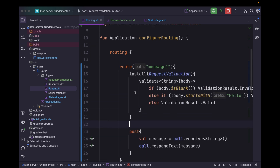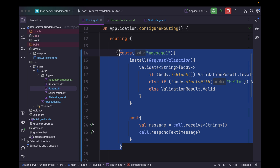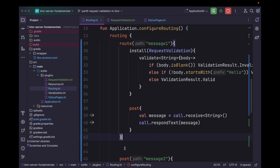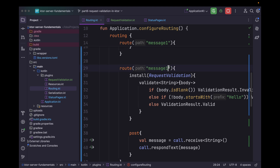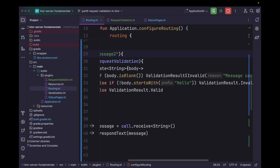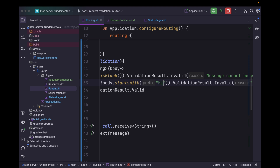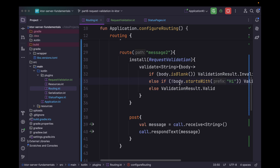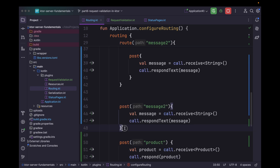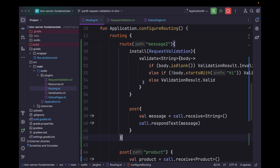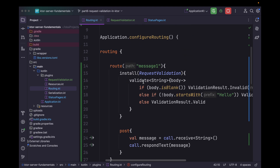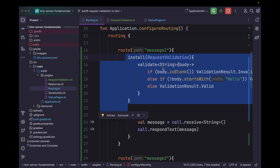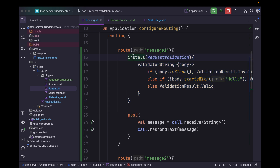For message two as well, we can simply copy this route block and paste it. Let's say message two. And for this one, let's suppose if it doesn't start with "Hi" then we will return ValidationResult.Invalid with reason "invalid message". We can remove the previous global validation. So here what we are doing is scoping the validation logic to a specific route block.